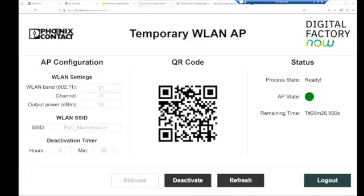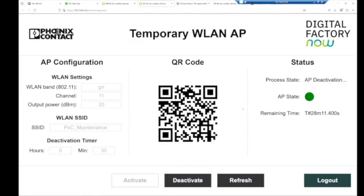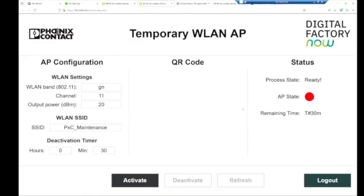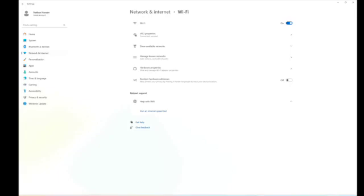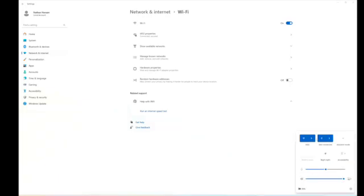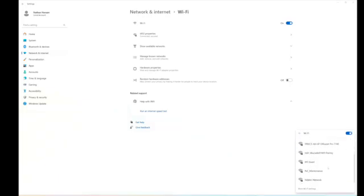Now if we wanted to turn it off, obviously after 28 more minutes it's going to turn itself off and then change the password and make sure that nobody can reconnect to the device. If we want to turn it off manually, we can deactivate the app. It takes a few seconds for everything to kind of shut down, turn off, make sure that nobody's still active. Now you'll notice that the app state has gone red. That means that the Wi-Fi has been turned off. And again, if we go down to search for various Wi-Fis, we'll see that PXC maintenance will leave the list here in just a second once everything kind of catches up and refreshes.